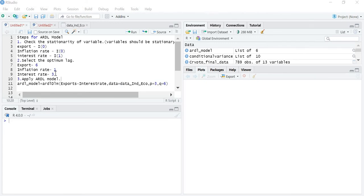Now in this lecture we are going to apply the ARDL model. The ARDL model is of two types: the first is for bivariate analysis and the second is for multivariate. Bivariate means when there are only two variables — one dependent variable and one independent variable — and in multivariate analysis there is one dependent variable and more than one independent variable.